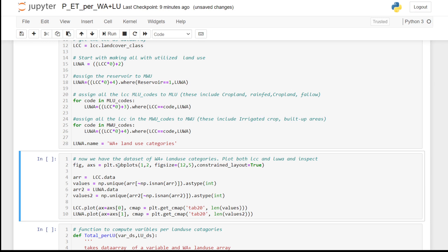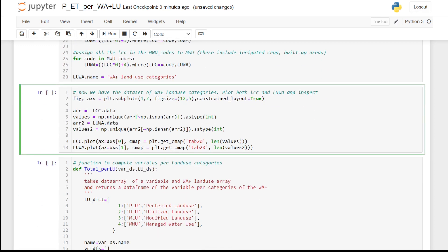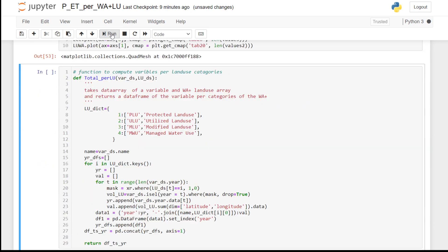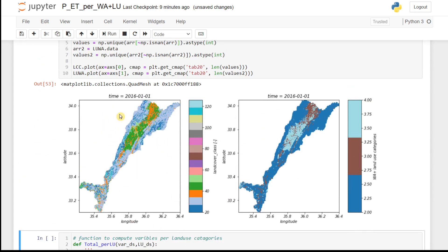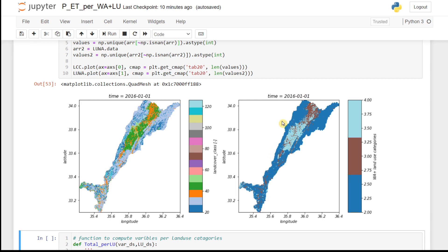We can now plot both the VAPOR land cover category and the Water Accounting Plus land use categories and inspect the difference. The VAPOR land cover has about 15 different categories, whereas the Water Accounting Plus result has only three. In the Litany Basin there is no protected land, so we have only three types of Water Accounting Plus land use categories instead of four.